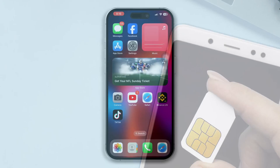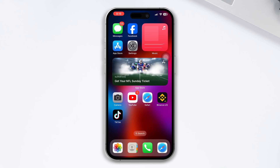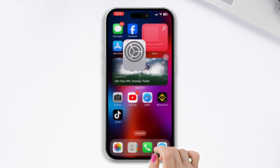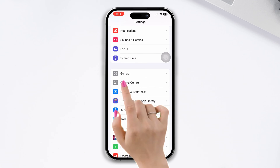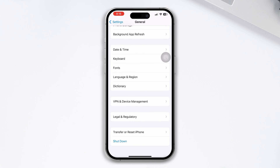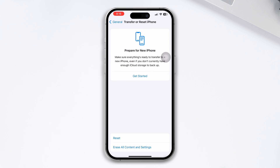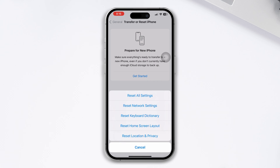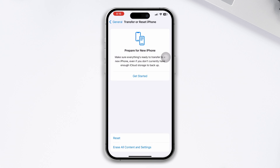Just try this and check your issue. If you still have the issue, try our last process: reset network settings to fix your problem. Open Settings, scroll down, tap on General, scroll down, tap on Transfer or Reset, then tap on Reset, and select Reset Network Settings.